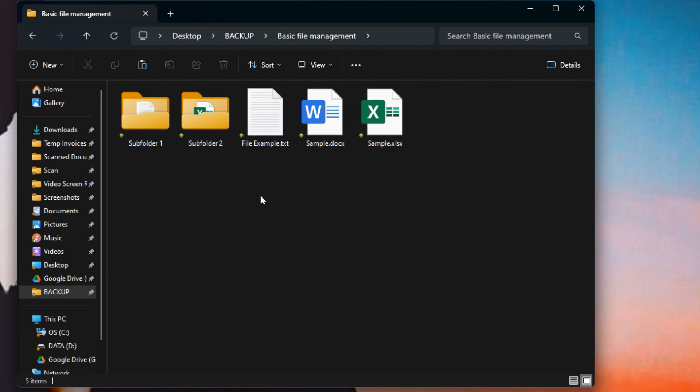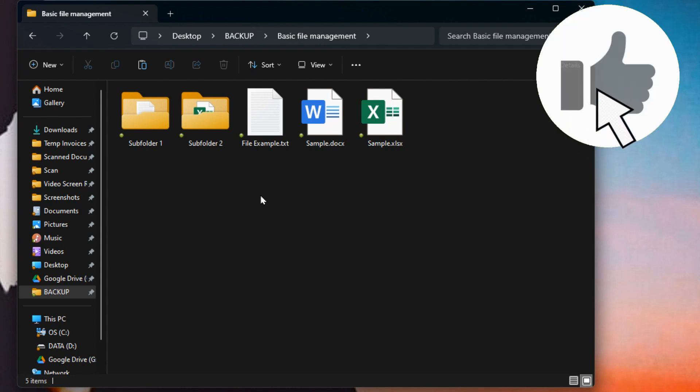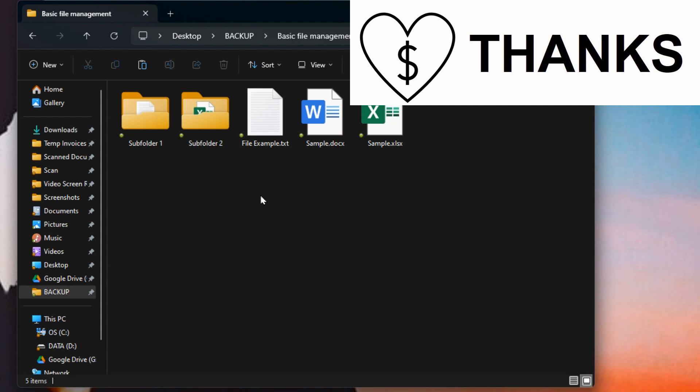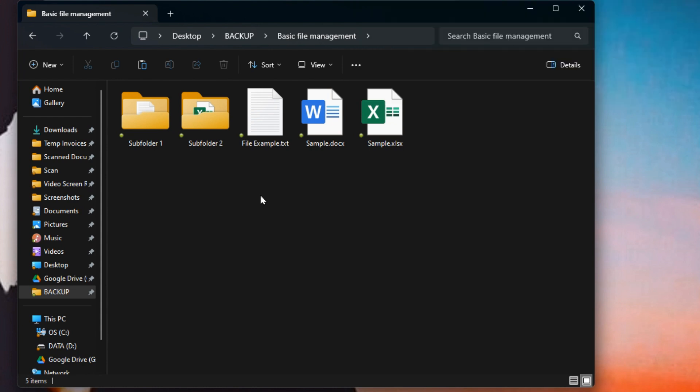So those are the main things with using file and folder management and how to do some basic searches using Windows File Explorer. So I hope you found this video helpful. If you did, please do give it a thumbs up. Consider subscribing even better. Give it a super thanks and thanks for watching. We'll see you in the next one. Bye for now.